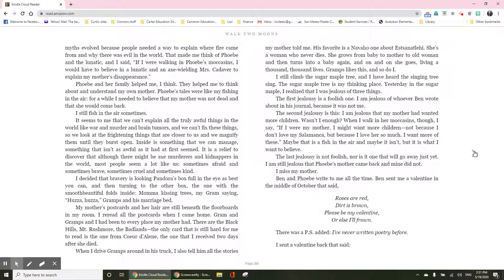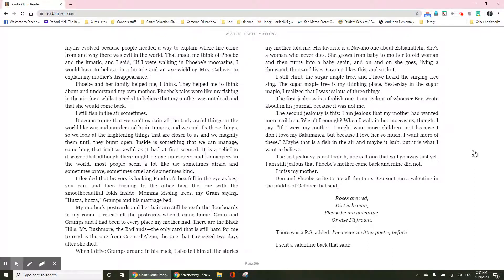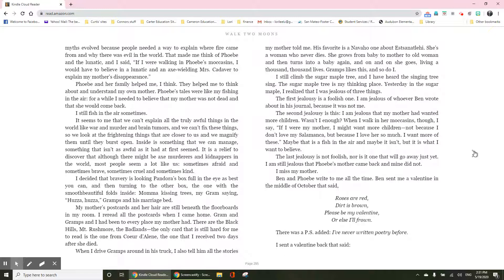I decided that bravery is looking Pandora's box full in the eye as best as you can, and then turning to the other box, the one with the smooth, beautiful folds inside, MoMA kissing trees, my Gramps saying huzza huzza, Gramps and his marriage bed. My mother's postcard and her hair are still beneath the floorboards in my room. I reread all the postcards when I came home.